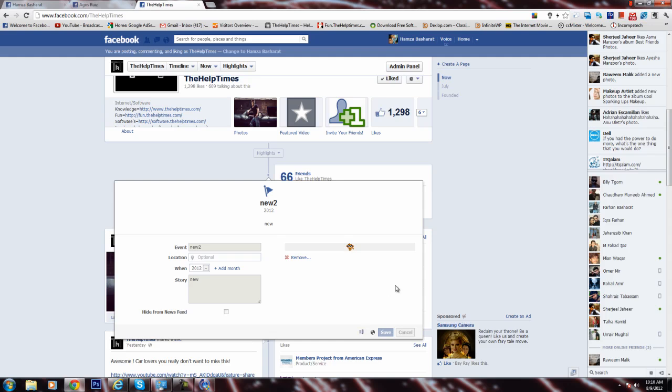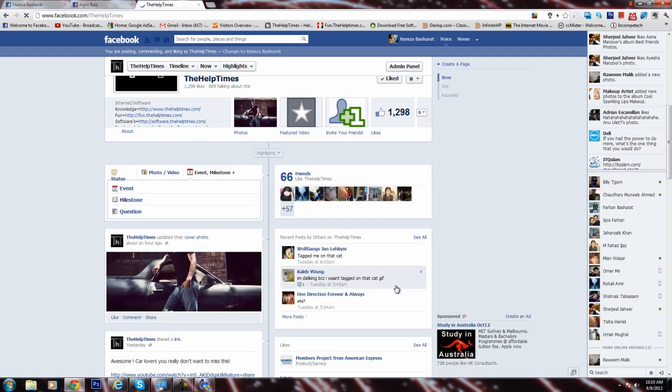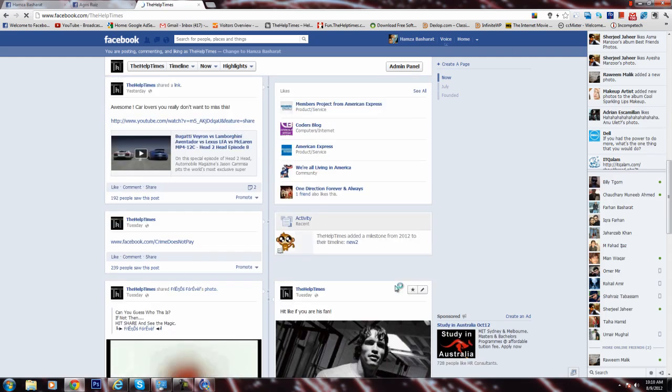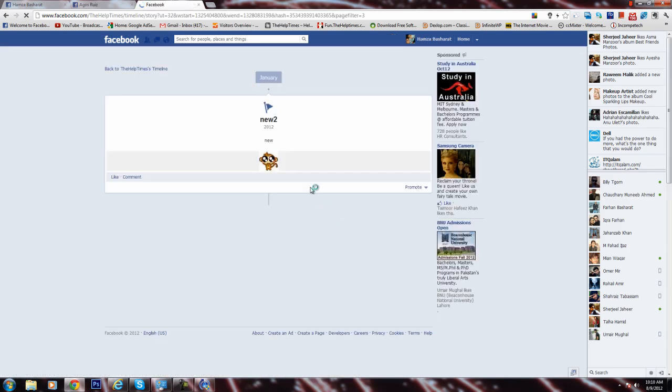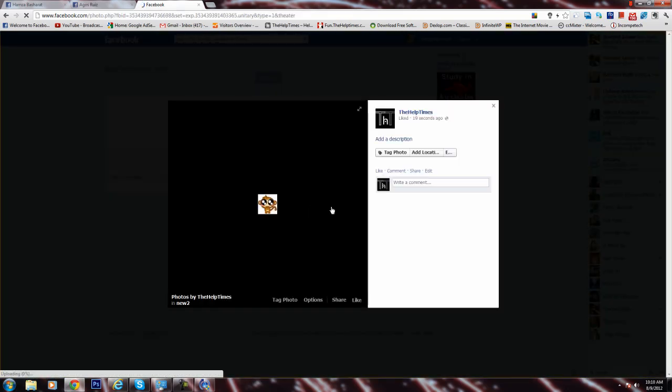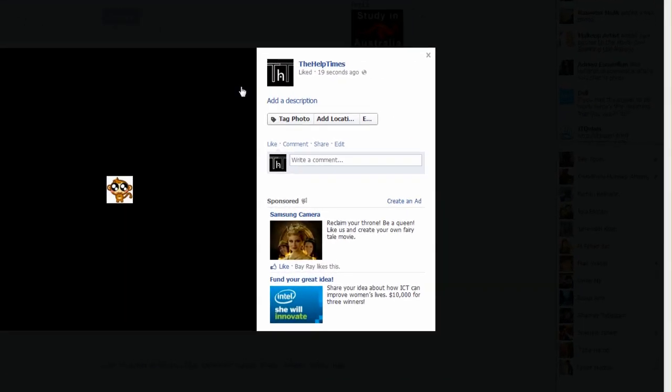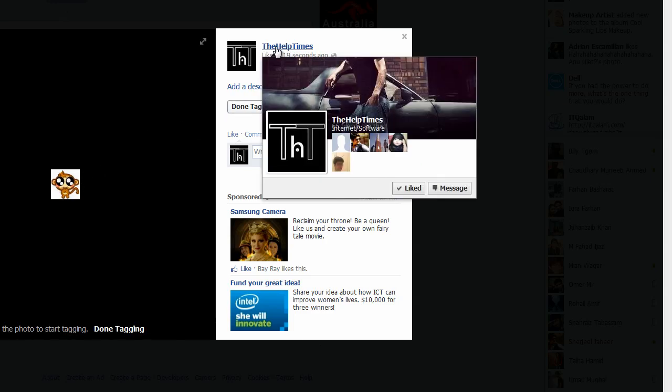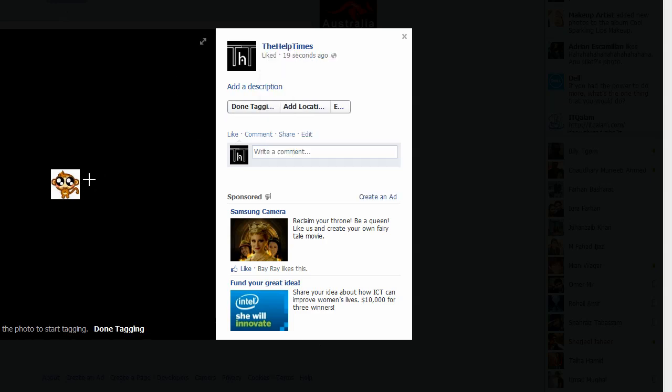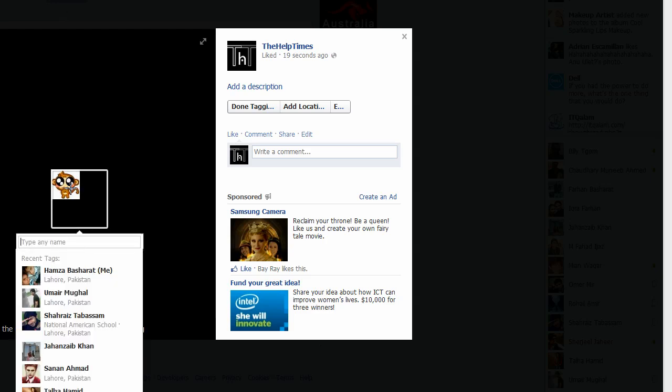It will save that image on your timeline. You can either get it from the bottom of your timeline or your recent activity. Just click on it and you will have that image. Now you can tag your profile or yourself.